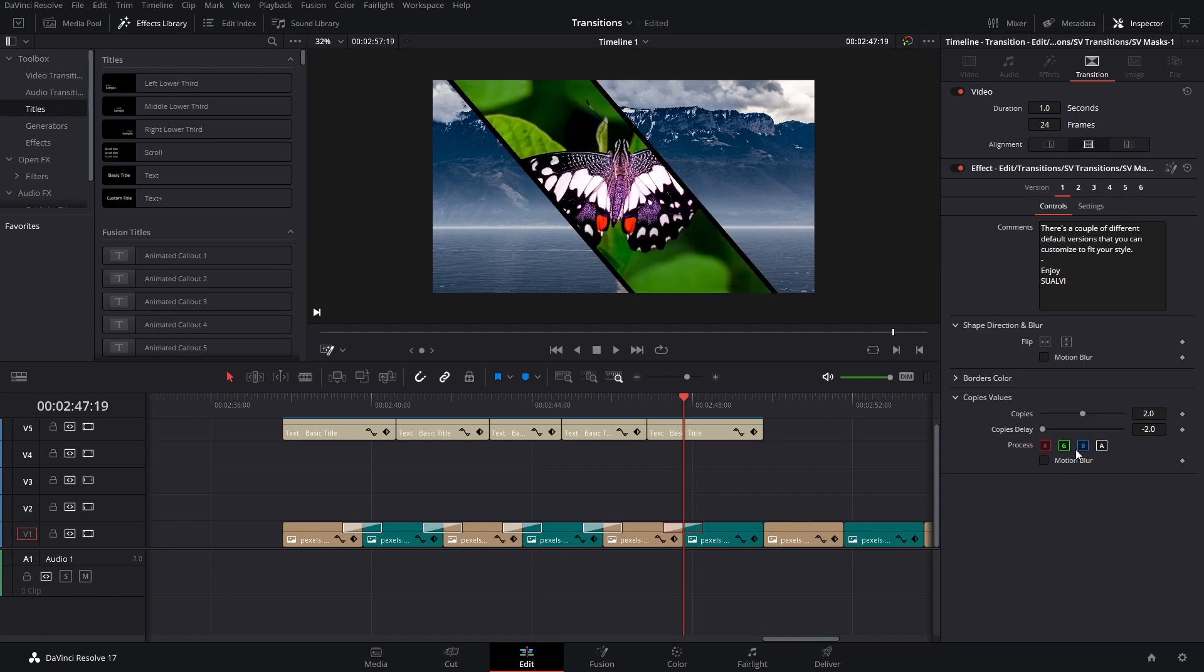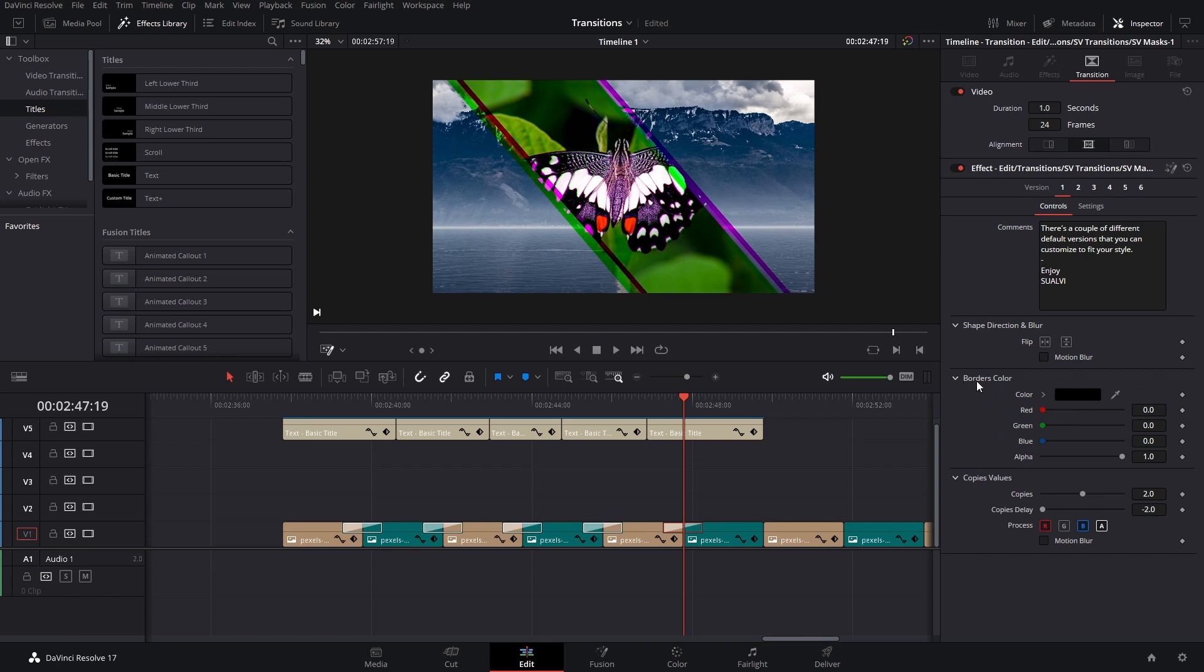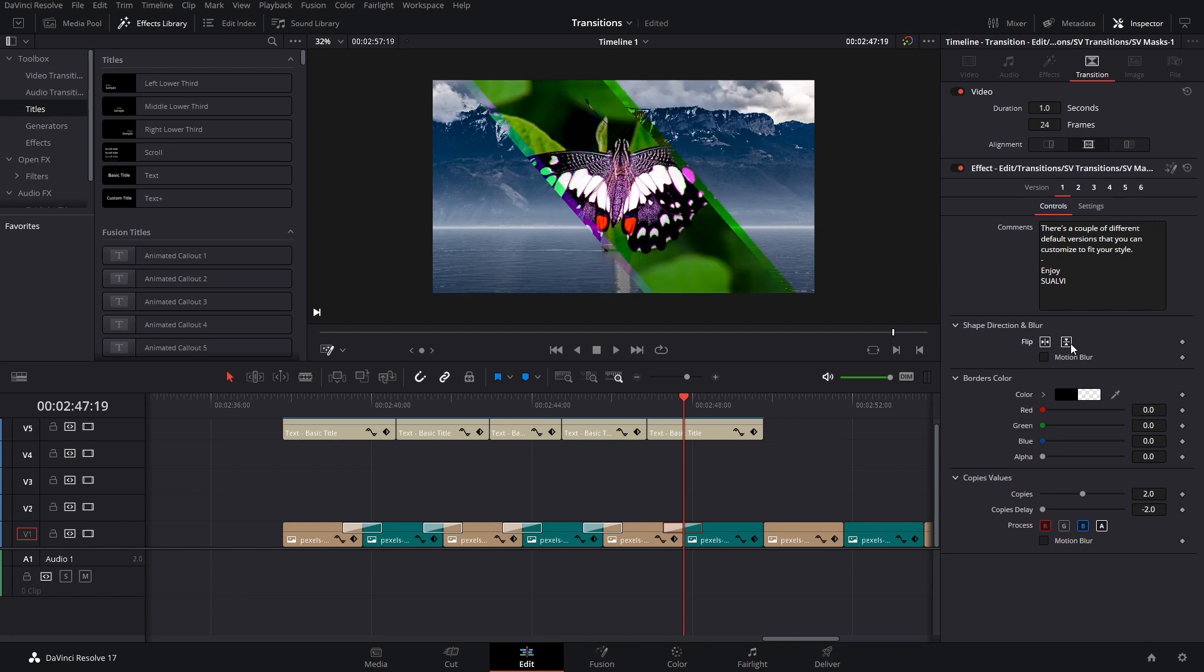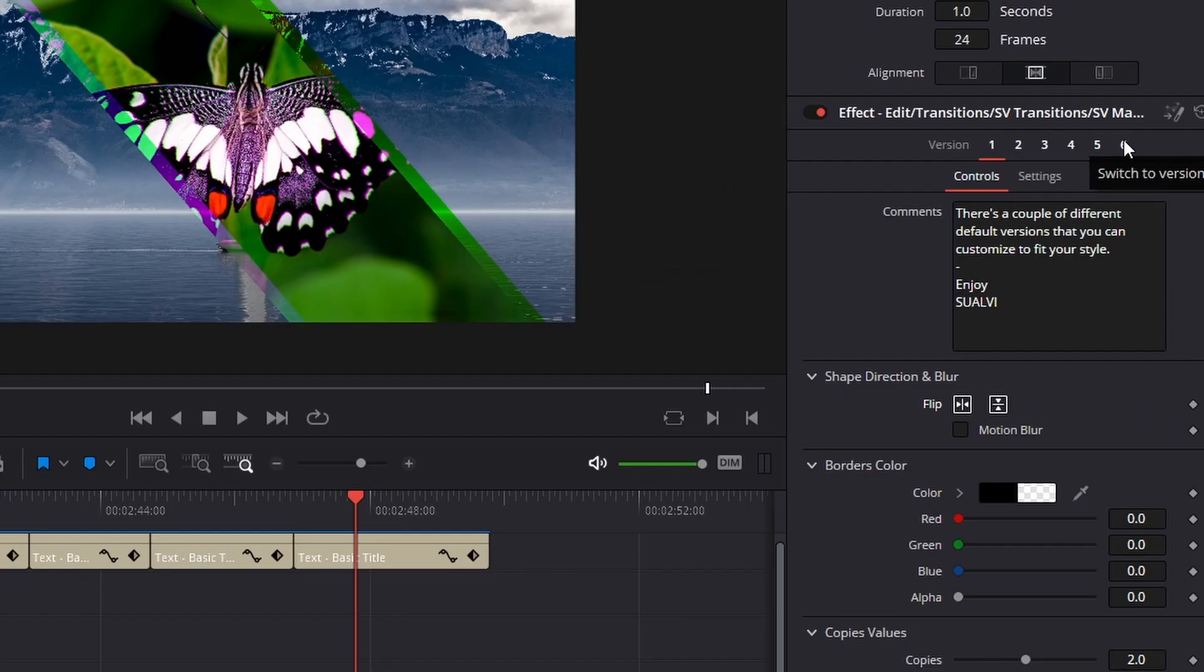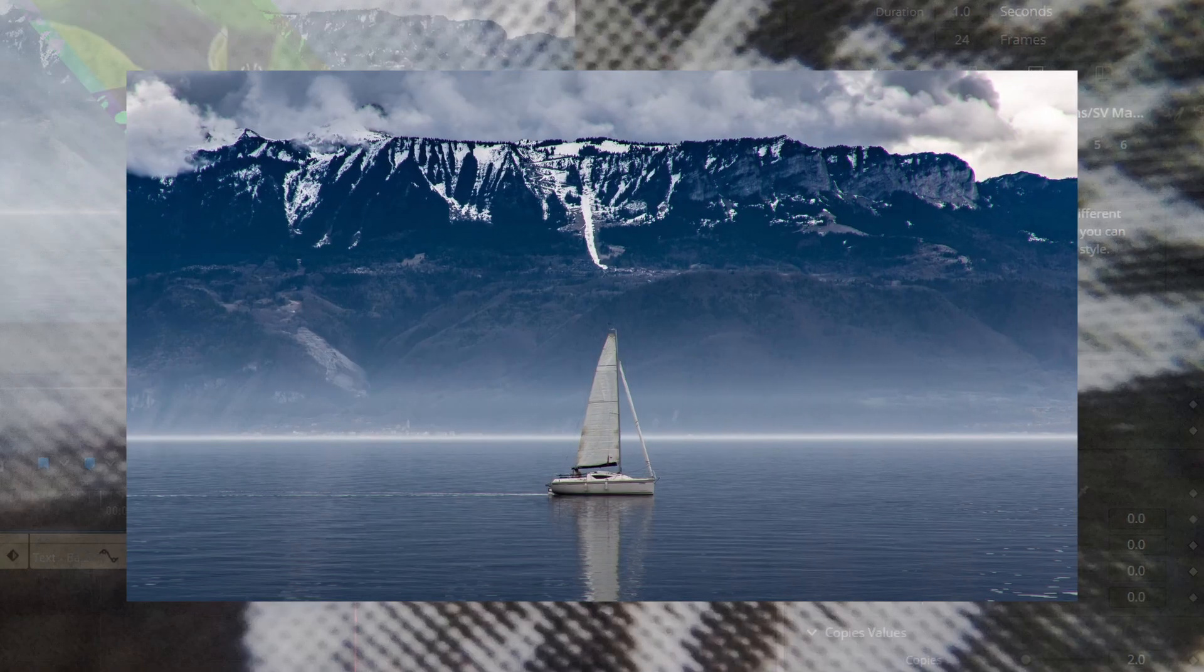Now you can also play around with the RGB values again, like in all of them. And that would add an interesting effect to it too. Here at the borders color section, you can change the color or you can take it out completely if you want. And you can also play around with the different... here there's like four different directions. There's the different versions that you can base your transition from.